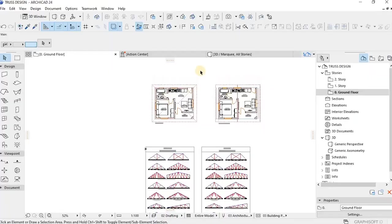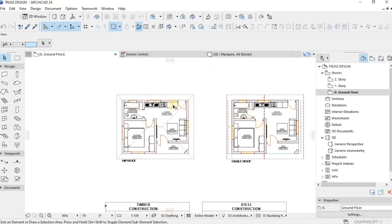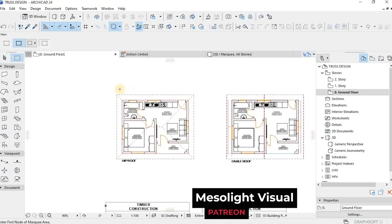So here with me is a simple bachelor house that we'll use as our example. Our Patreon subscribers will have this file to practice and hone their skills.